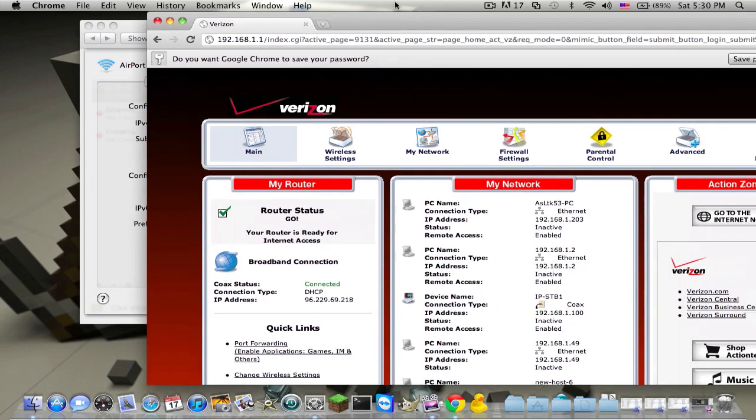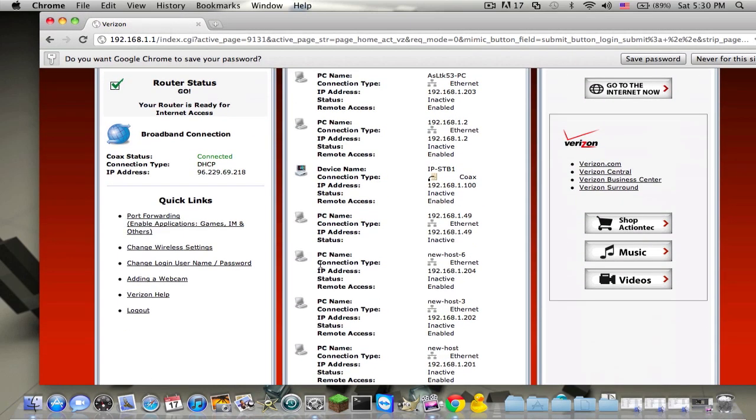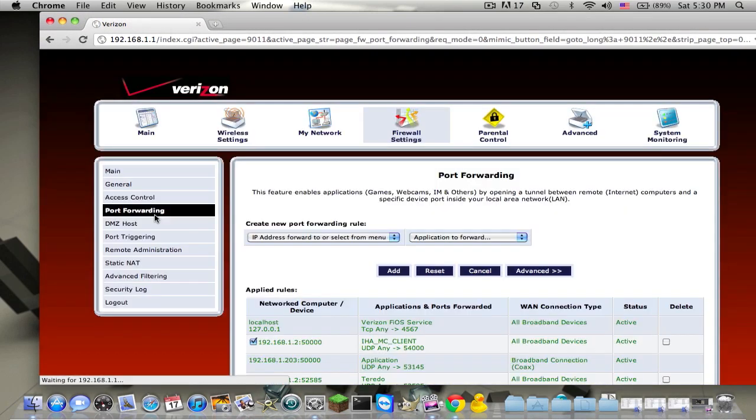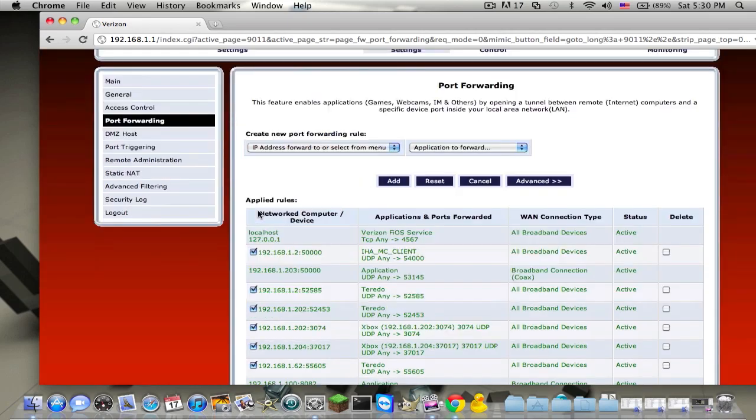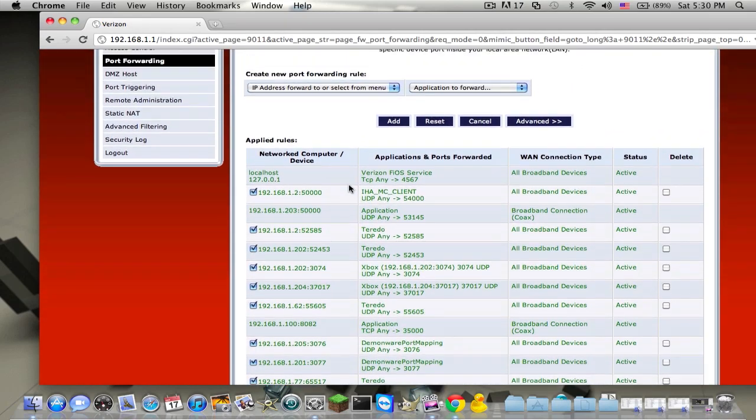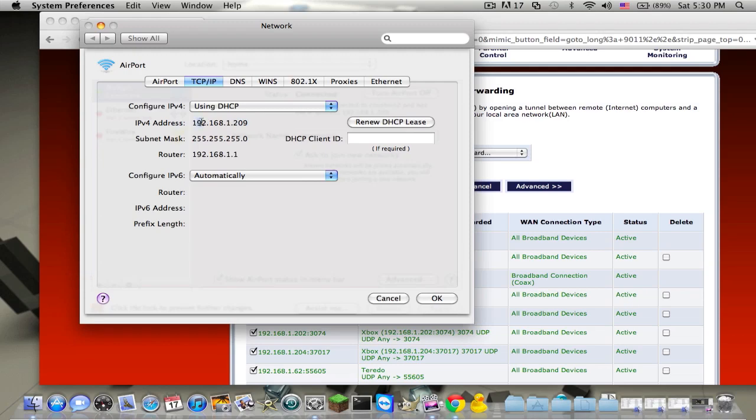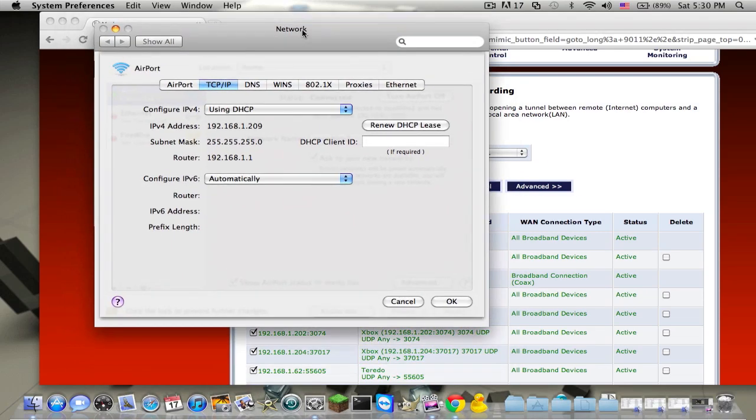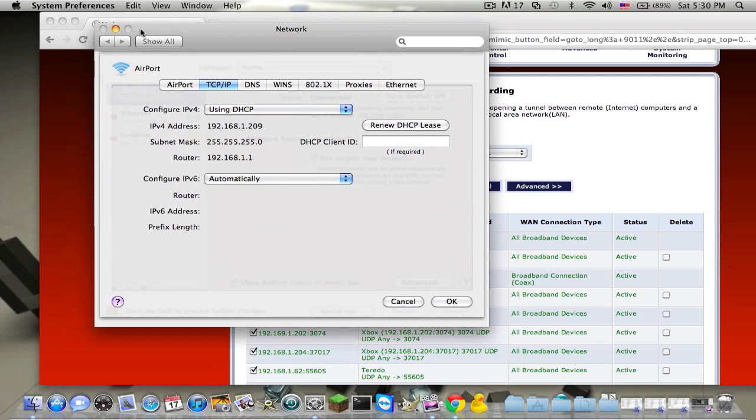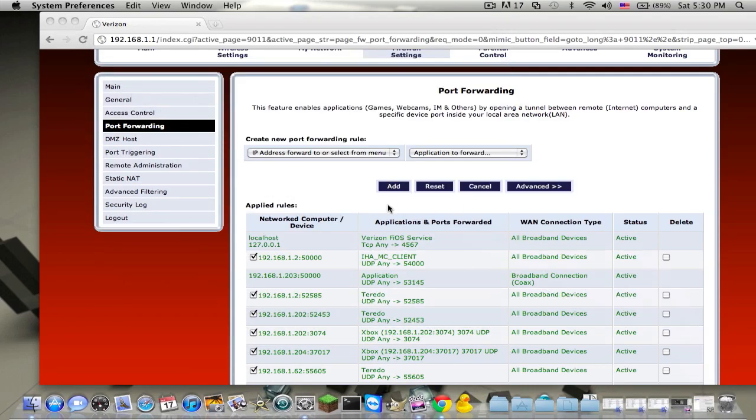And then after you're on here, what you want to do is click on port forwarding, and then go back to System Preferences. Look at your IP, it's just a IPv4 address, and remember the last three numbers, because the first couple numbers are going to be the same as your router, and then the last three numbers are going to be the last digit of your router.